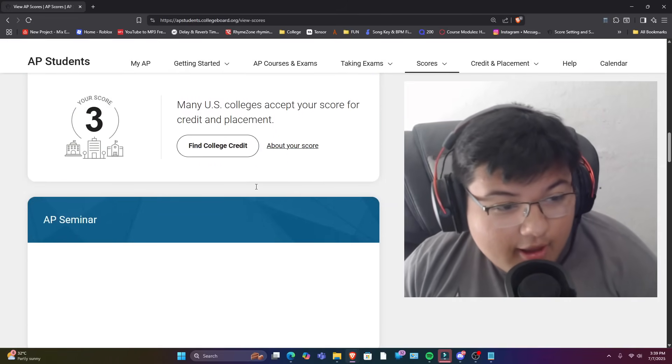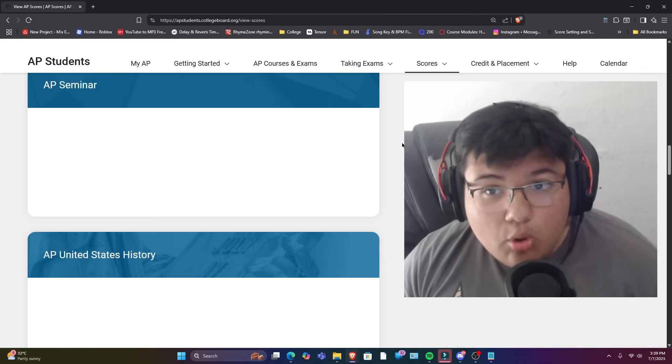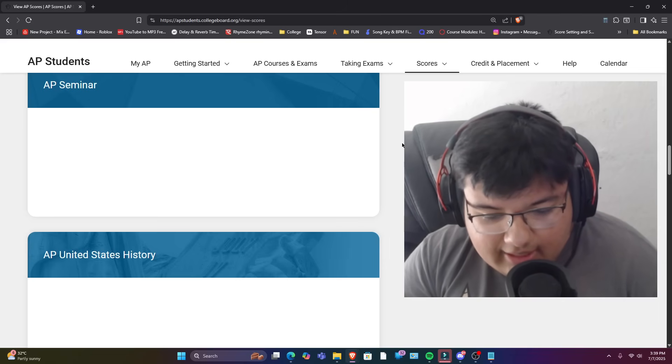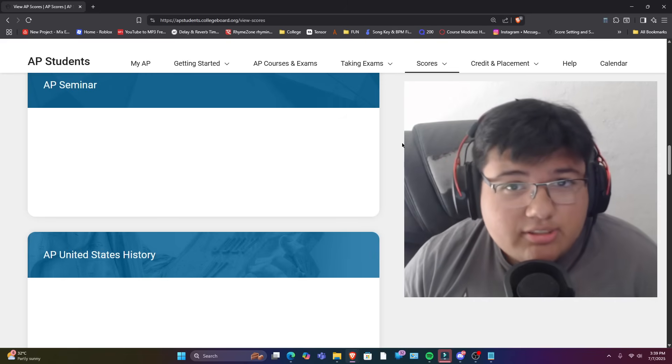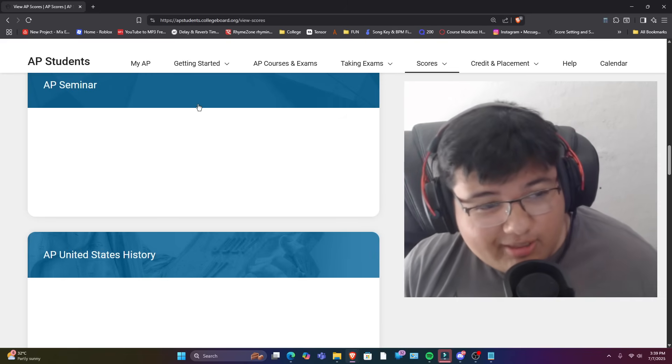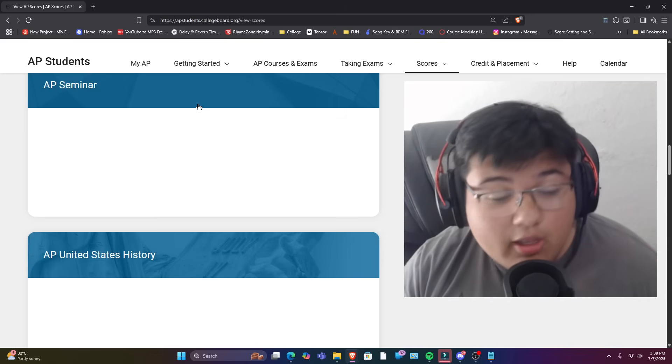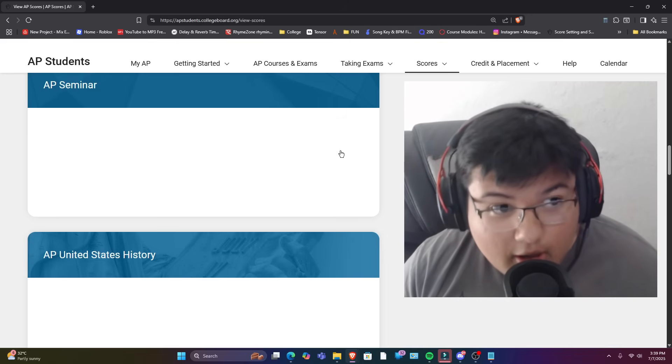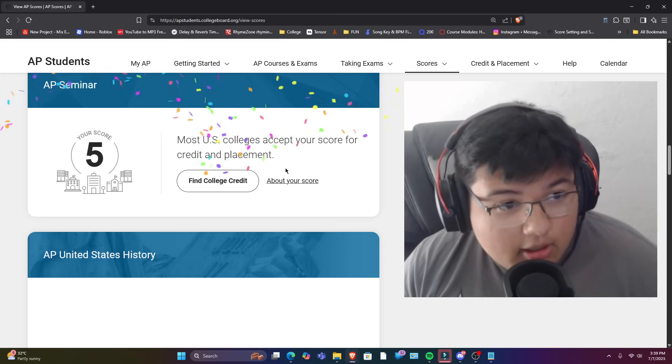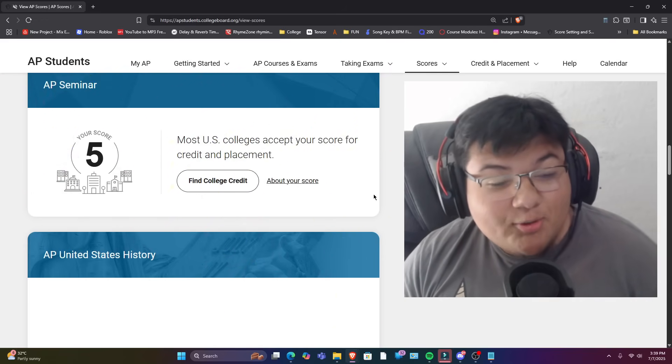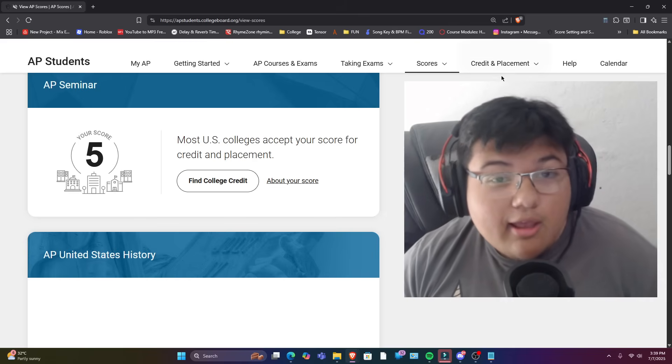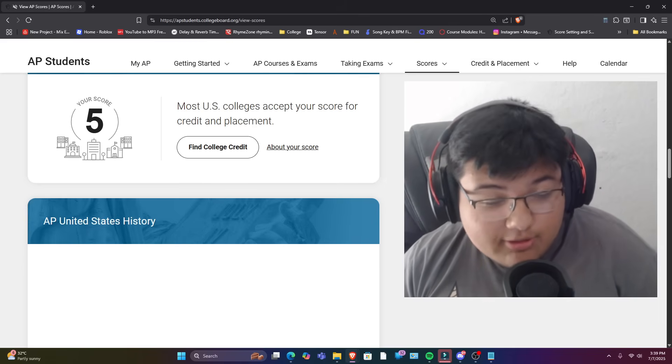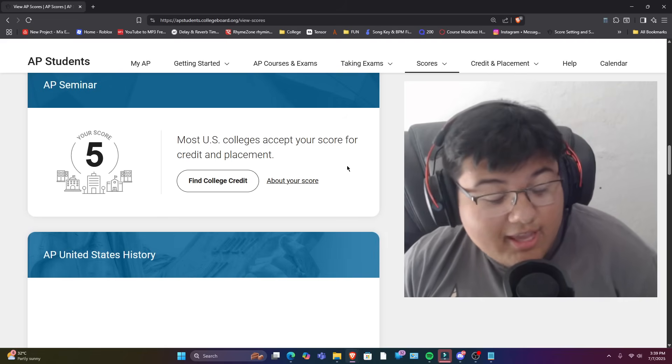And next up we have AP Seminar. So AP Seminar, basically it's like an easy but challenging course. But like I think a lot of people in my school were stressing about AP Seminar, including myself. So I'm just hoping that I passed AP Seminar honestly, so let's see. Let's see. Yo! I got a five! That's crazy. Wow. Dang, it was all worth it at the end. It was all worth it. Wow. Wow. Dang.